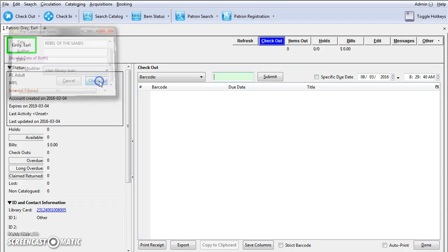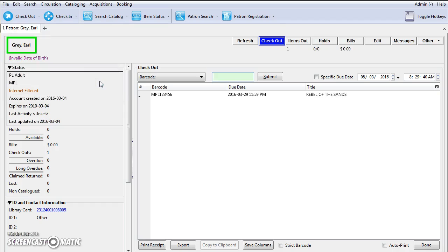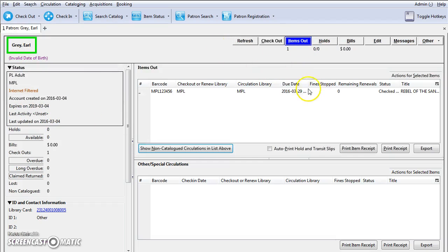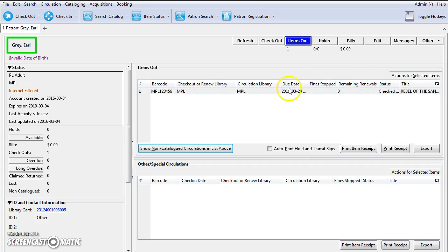And then just hit checkout. The item will be checked out and you'll see on the items out screen that the title appears all in caps. The due date has been calculated based on the circulation modifier.